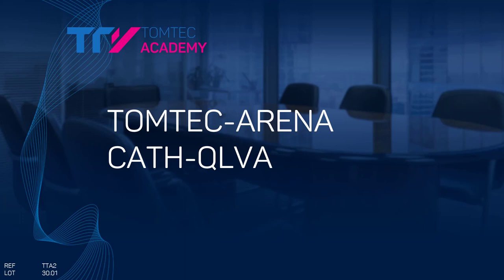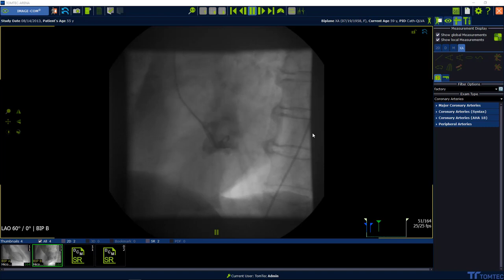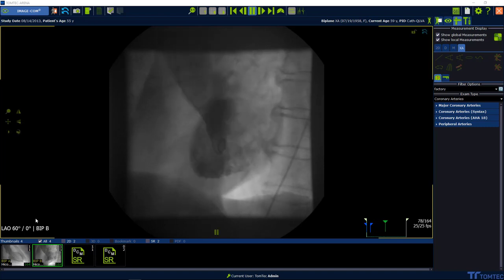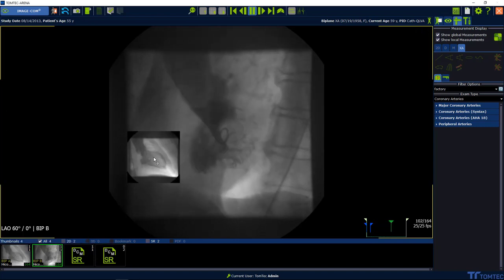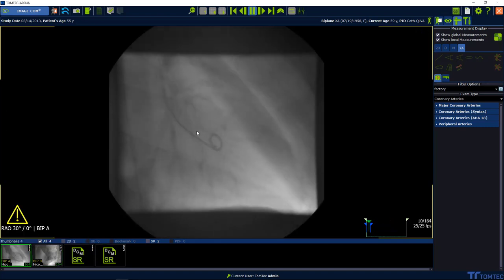How to use CAS QLVA. Start from ImageCom. Drag and drop an image into the workspace.